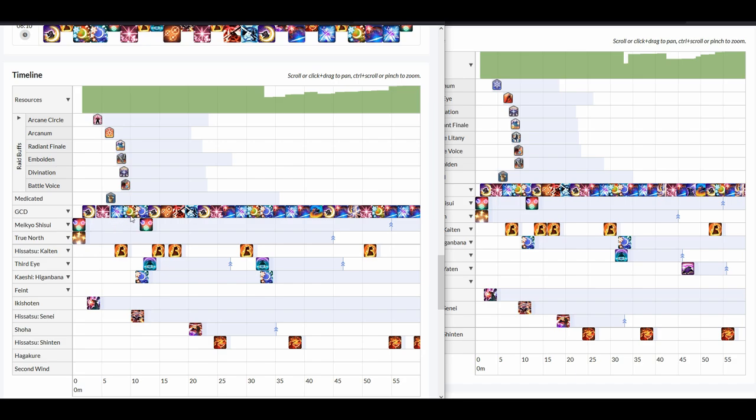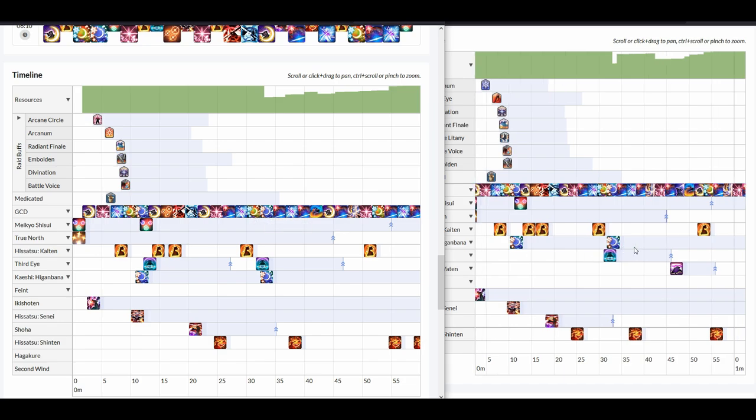Kasha, Yukikaze into Midare, into Tsubame, into Gekko, and then into Higanbana, and then there is the Kaishis. We follow that by a Gekko, Kasha, and a manual Hakaze, Yukikaze, and then it goes into Midare and Tsubame Gaeshi. Here as well, it is the same.